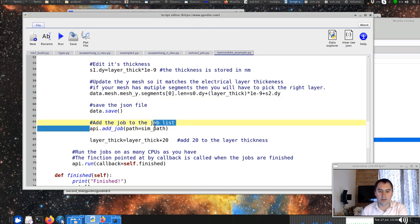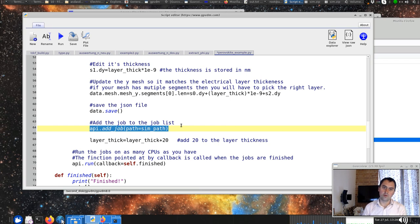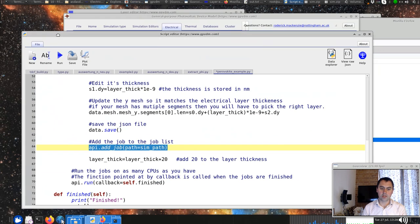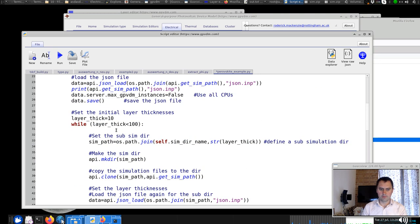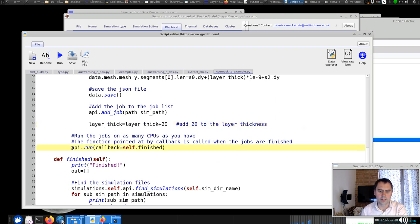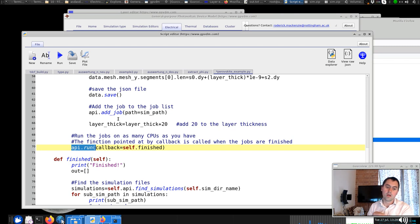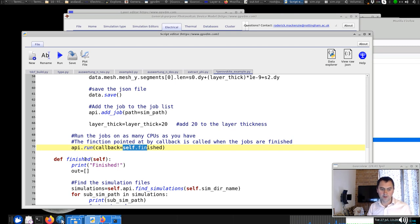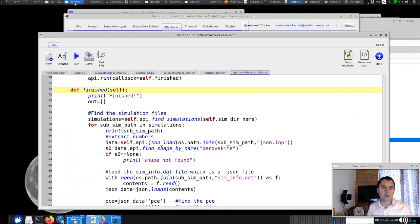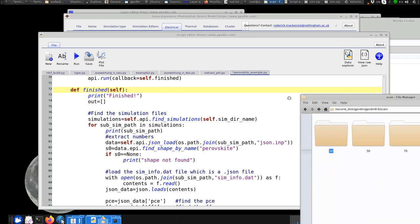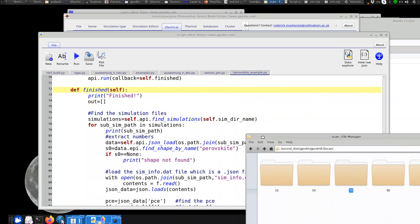Then we call api.add_job to tell GPVDM it has a job to execute at that path. We add 20 nm to the layer thickness and loop around again to set up a few more simulations. Finally we call api.run, which runs all the simulations. There's a callback: self.finish — so when all simulations have completed, it calls the finish function, which goes through the directory structure we've created and fetches out the parameters we're interested in.